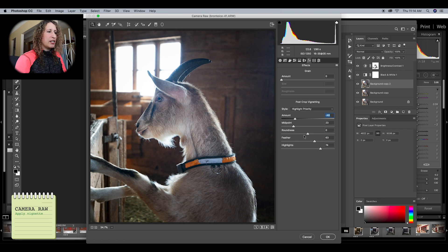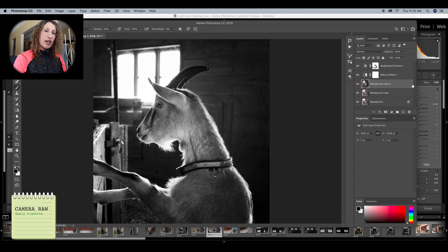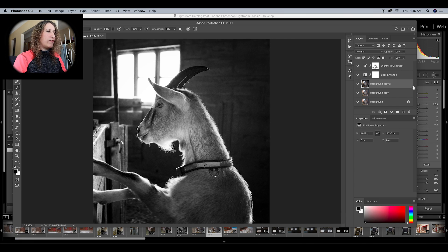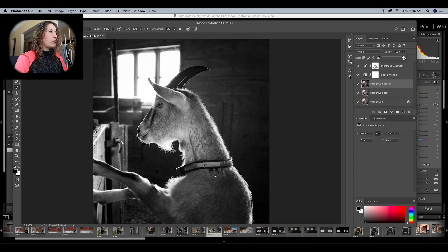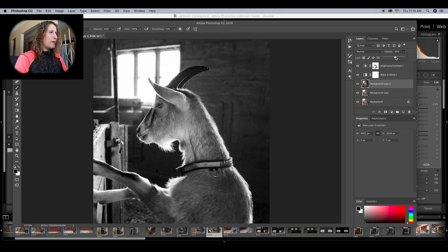I've added the vignette and clicked OK. It's very dark, but that's fine because I can change the opacity of this layer — this is part of the reason I put it on a separate layer. I'll change the opacity in the top right by dragging the slider, bringing it to 68%. That looks great.